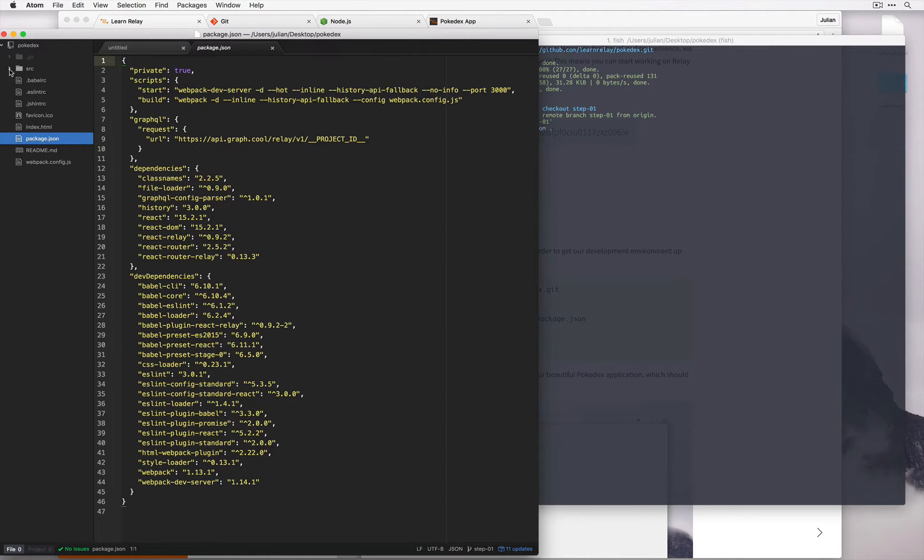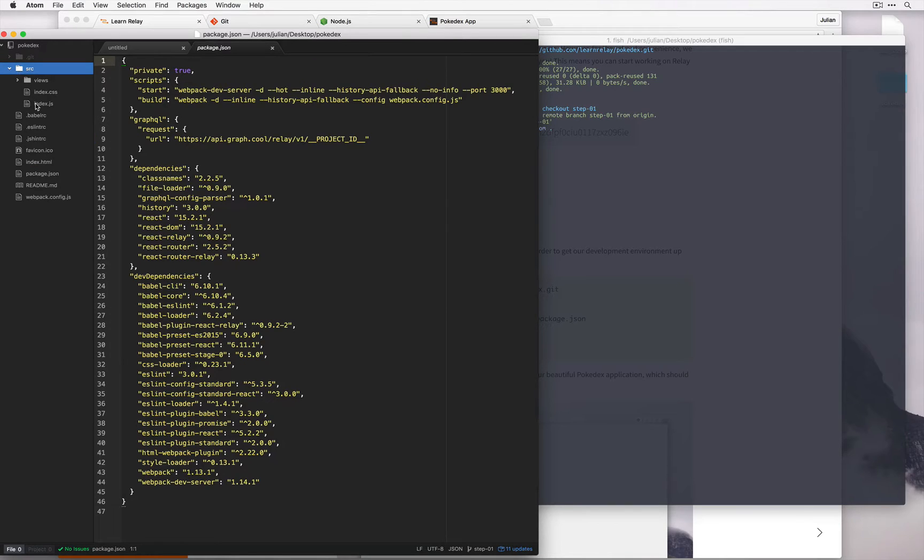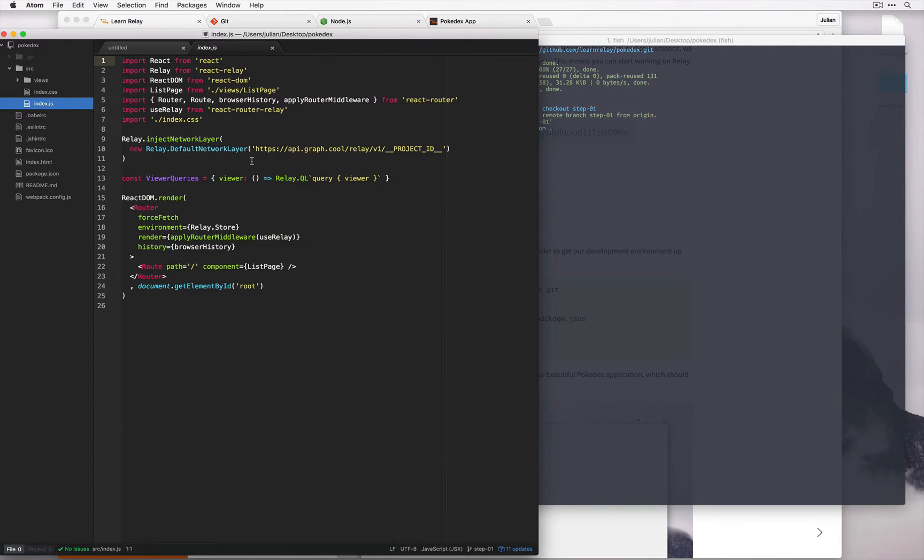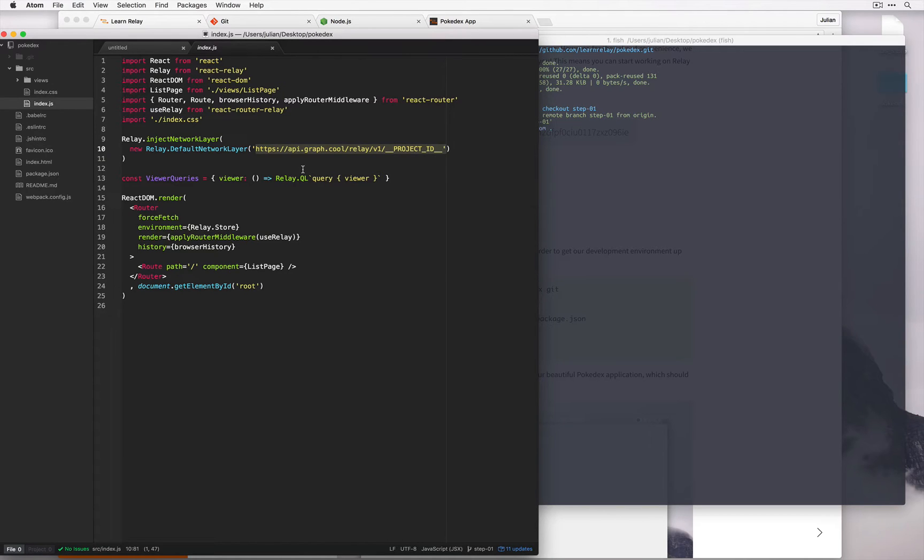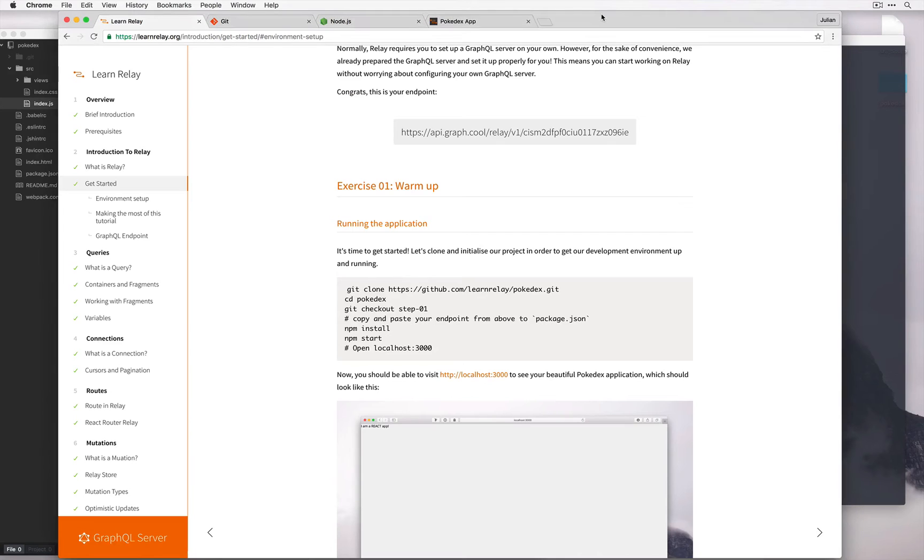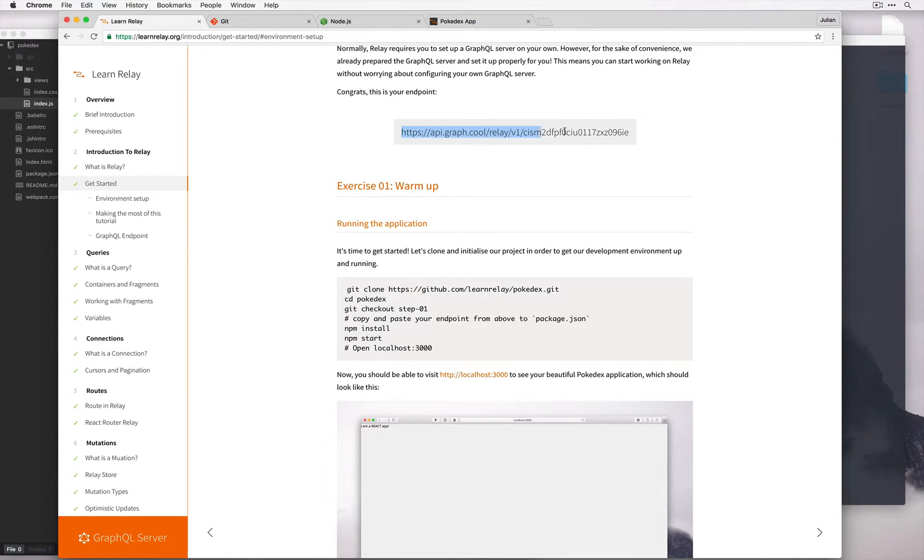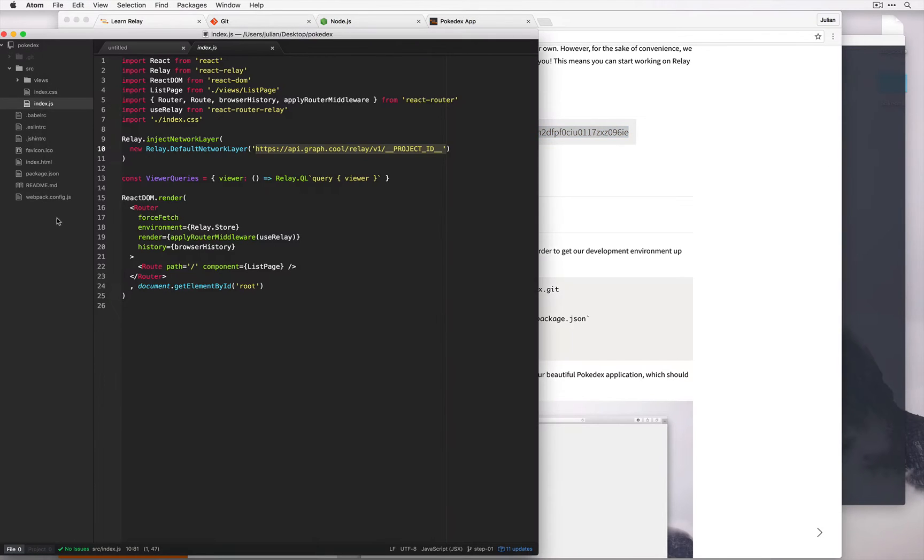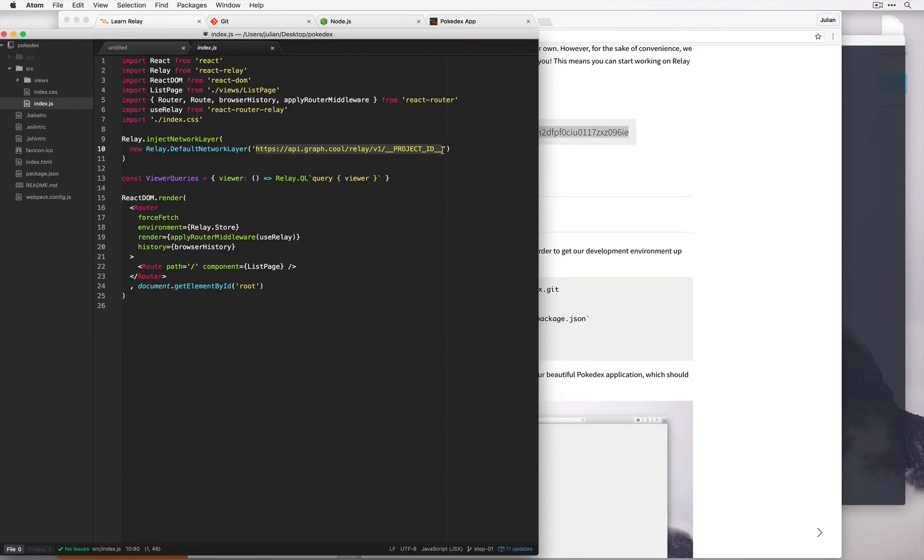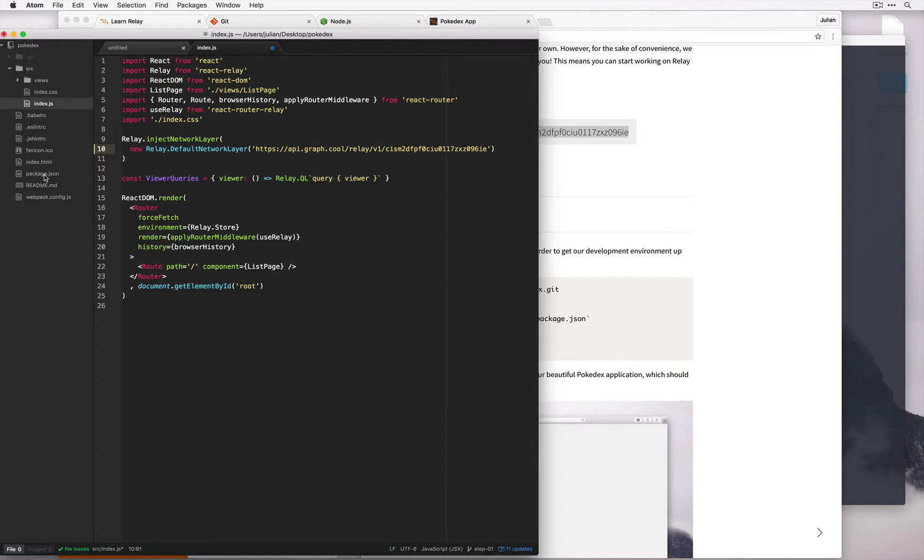Also in src/index.js we have a similar stubbed out URL. We need to replace these two URLs with the URL provided. So if we go back to the Learn Relay page and we copy this GraphQL endpoint that we were provided with, and we paste this into the appropriate part of index.js and also package.json.